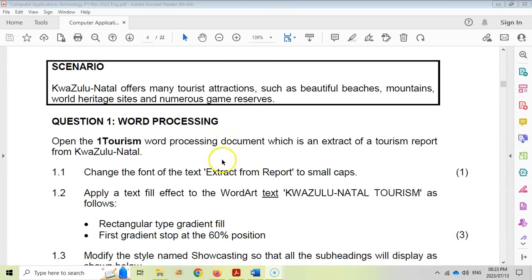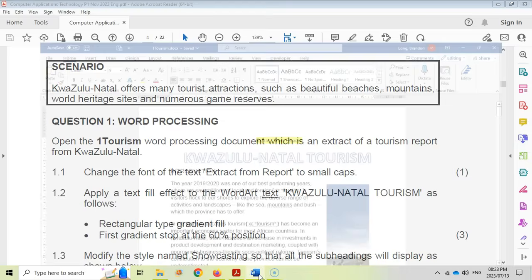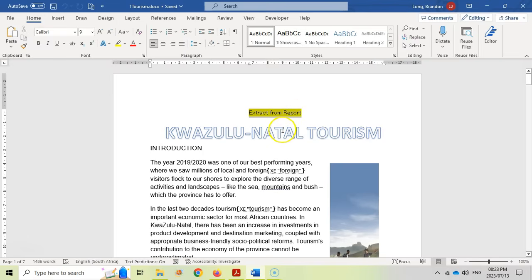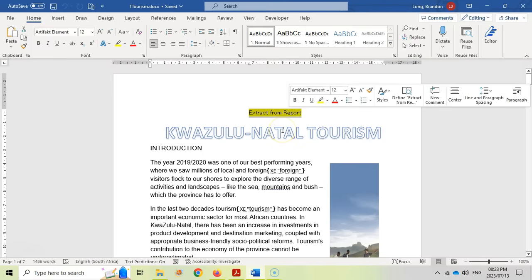Question 1.1 asks us to change the font of the text 'extract from report' to small caps. So let's go to the Tourism Word document. There's the 'extract from report' — they tend to highlight the text that you're going to be interacting with. And we want to change it to small caps.